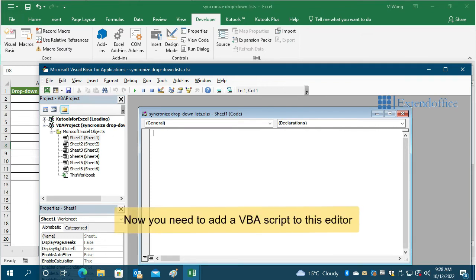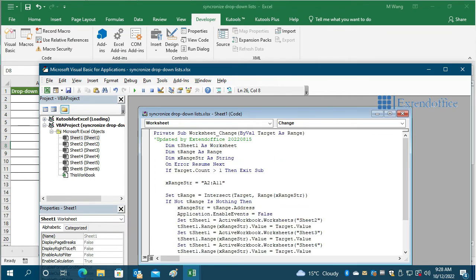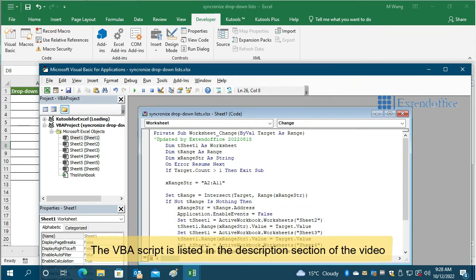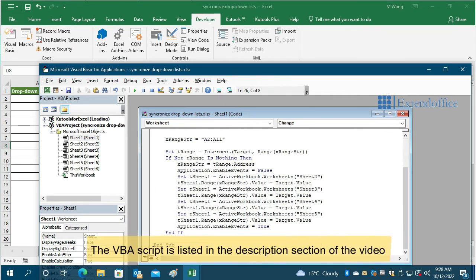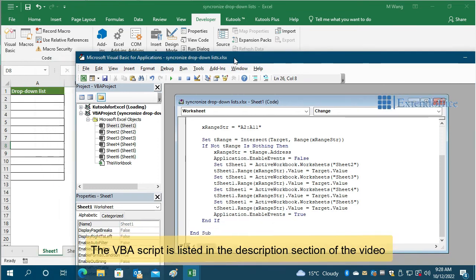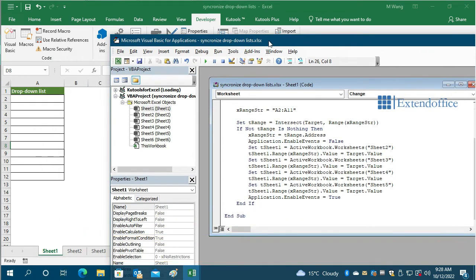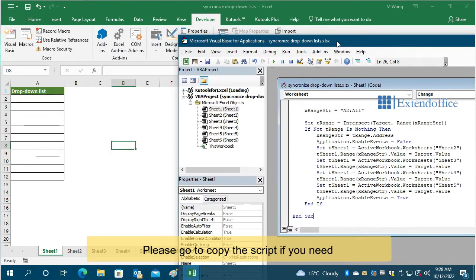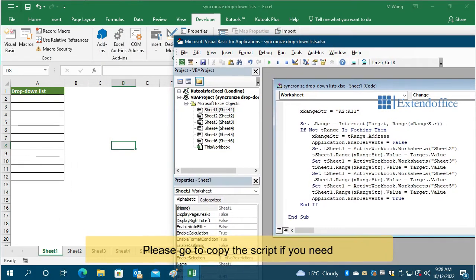Now you need to add a VBA script to this editor. The VBA script is listed in the description section of the video. Please go to copy the script if you need.